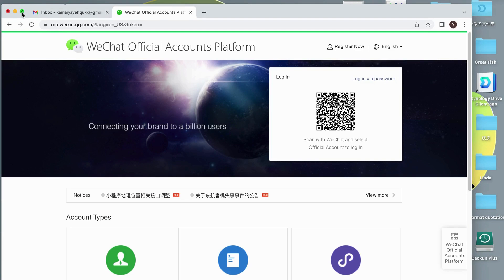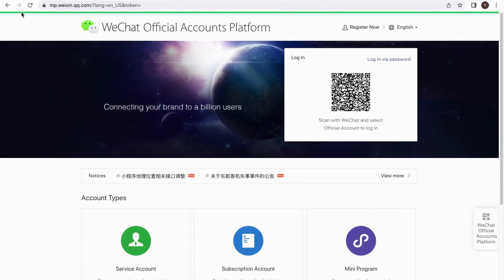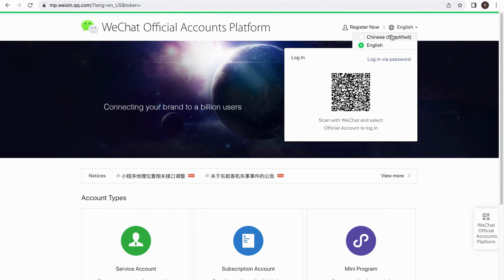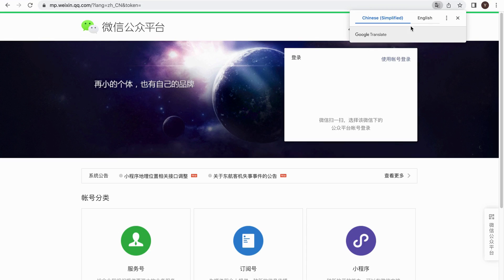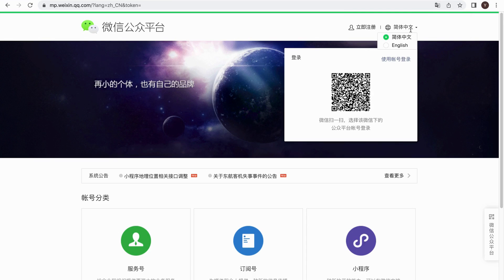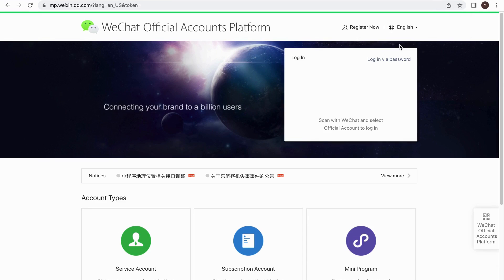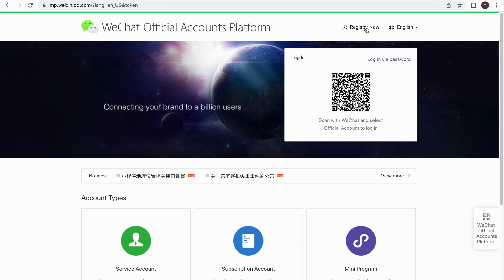First, visit the WeChat website for registration. Please check the link on the description section. If the page language is in Chinese, you can click on the top right corner button to change the language into English. Then click on the Register Now.